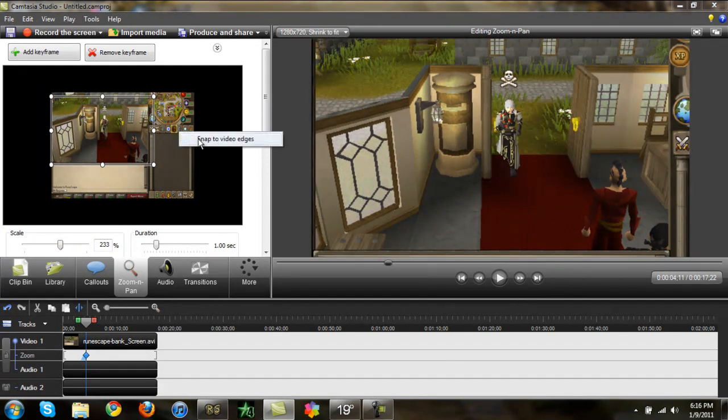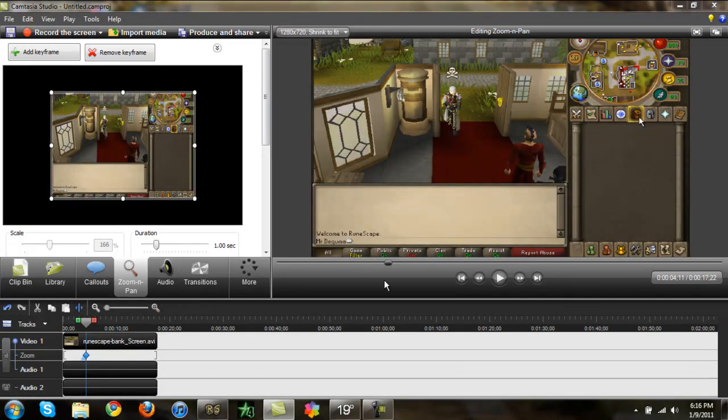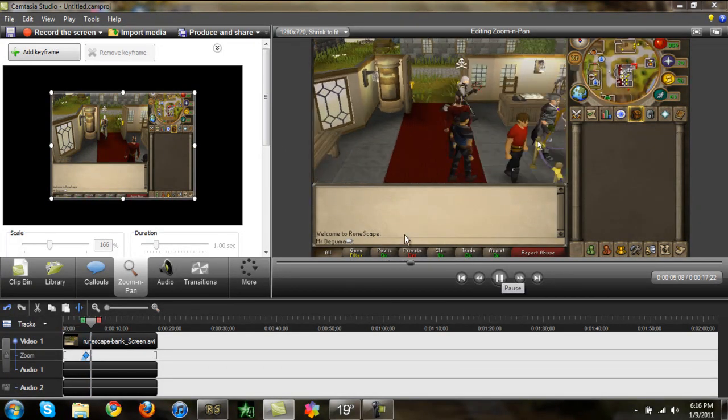But since I really don't have any editing to do with most of my videos, they're just usually raw footage. Snap the video, and it's perfect.